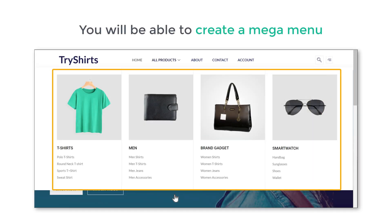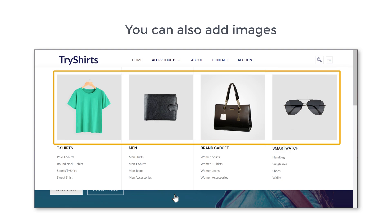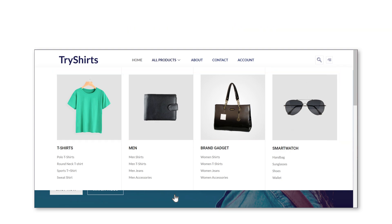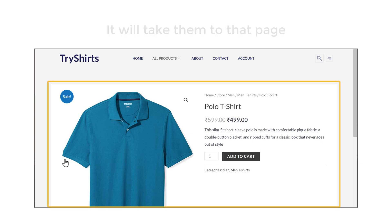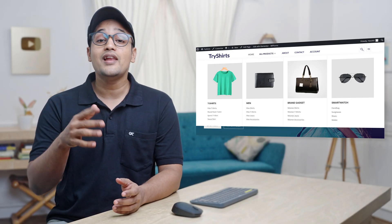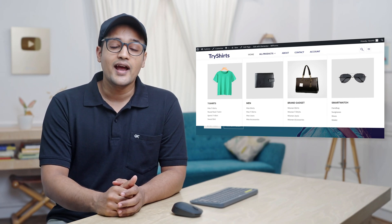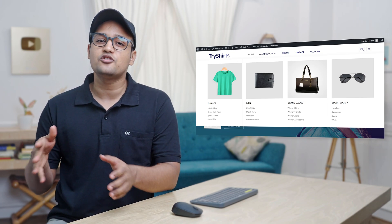After watching this video, you will be able to create a mega menu like this, and you can also add images like this. When visitors click any page, it will take them to that page. Having a mega menu will help you keep your website organized and let your visitors easily navigate through your website.